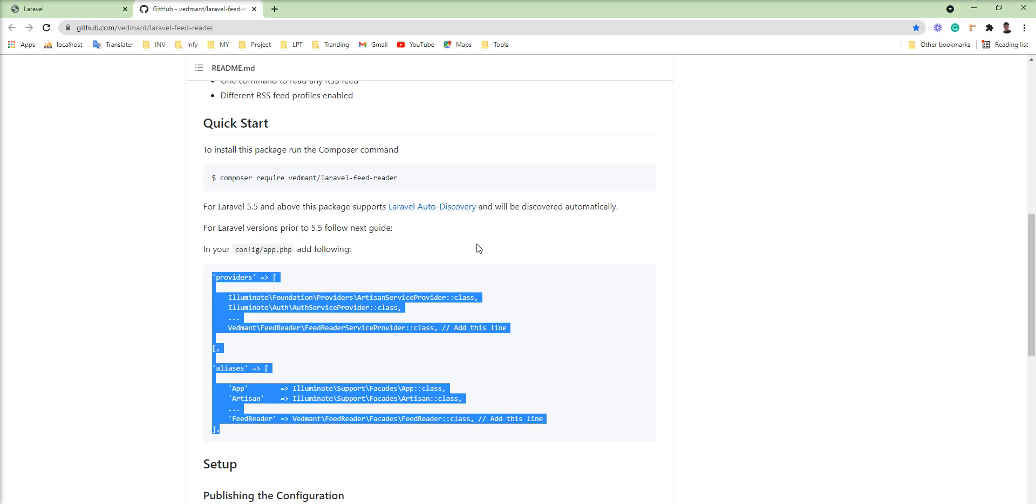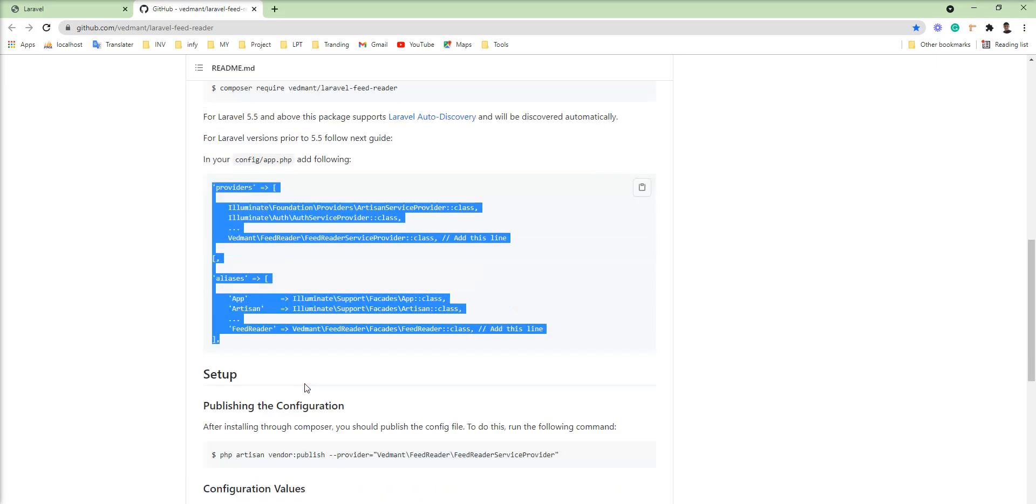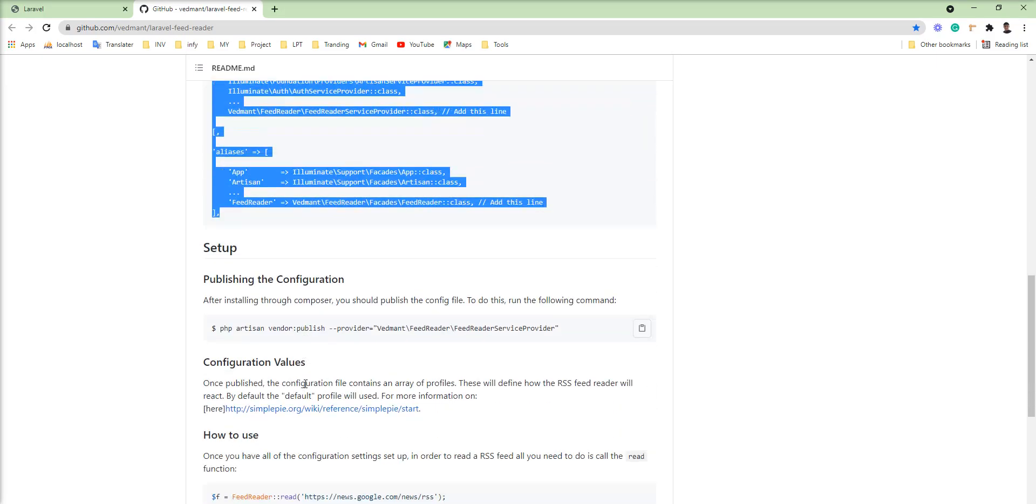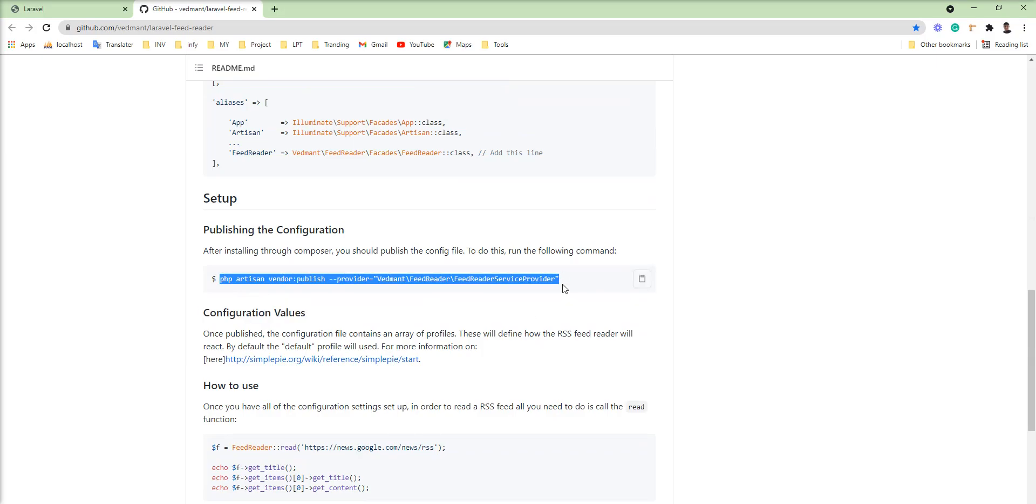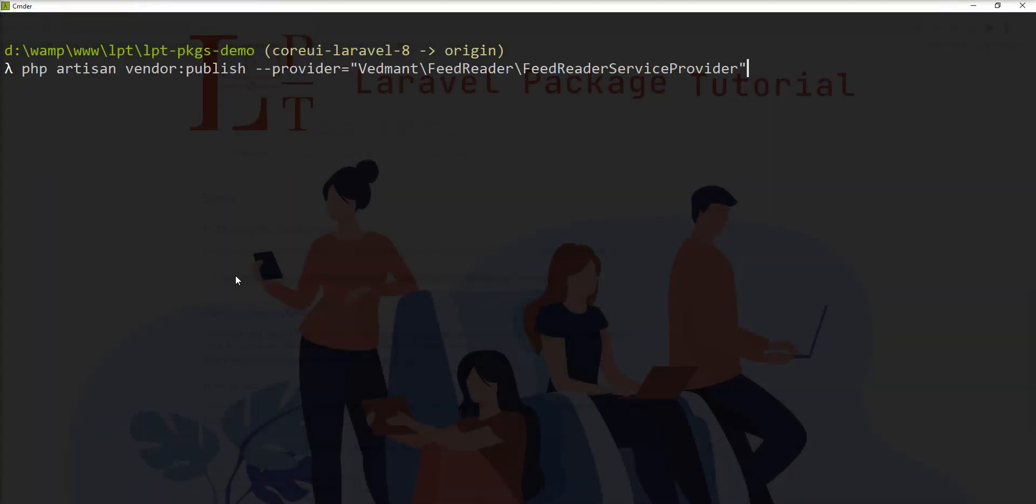But I'm going to use Laravel 8, so it's auto discovery and I'm going to skip this. Let's publish the providers using this command php artisan vendor publish.